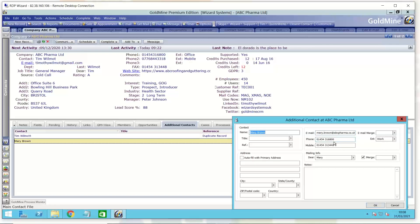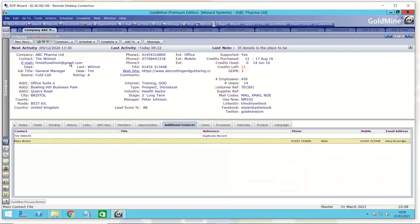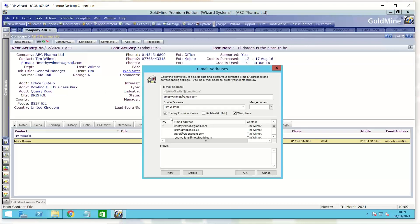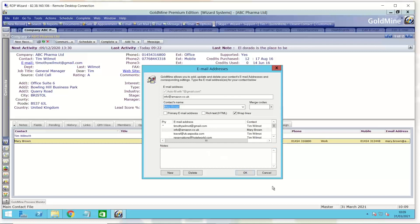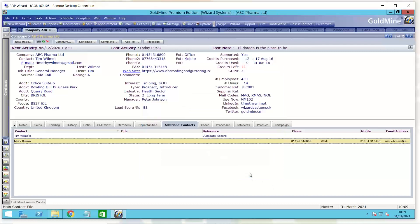It is possible to have multiple email addresses in the GoldMine system per contact record. But with your additional contacts, there is only one email address associated with that. So just touching on additional email addresses a little bit. As you get new email addresses coming in for your additional contacts, if you want to associate that with one of your additional contacts, you can click on the drop-down list there, select Mary Brown, and Mary Brown will now have the Amazon email address in this example.